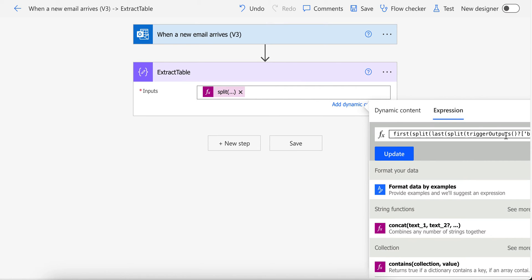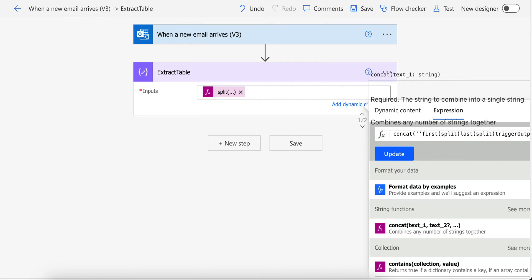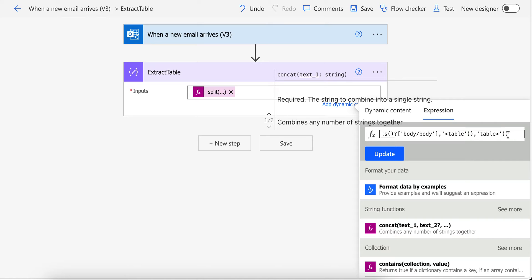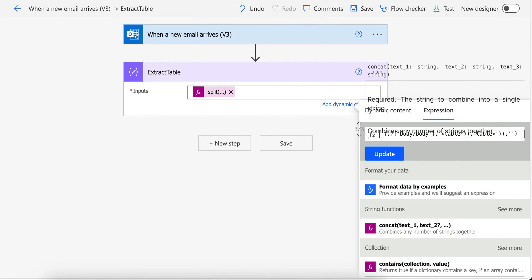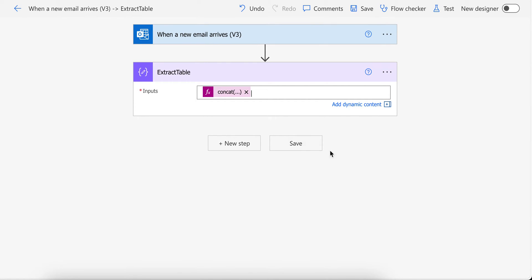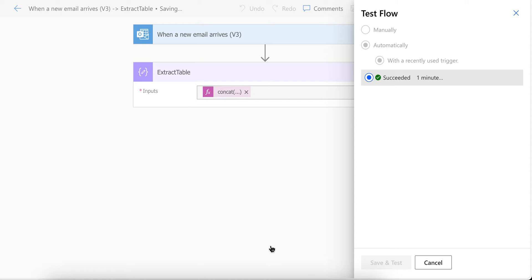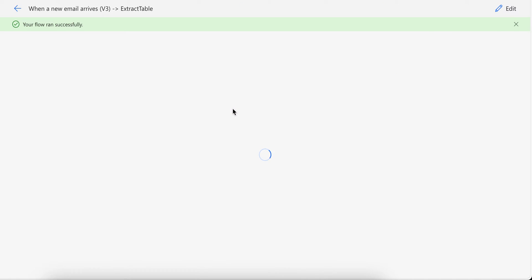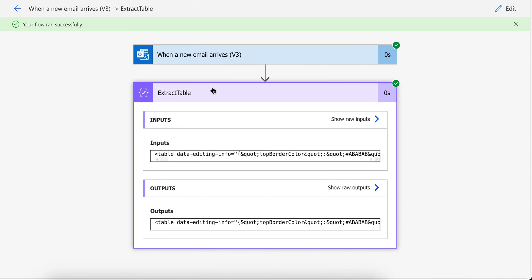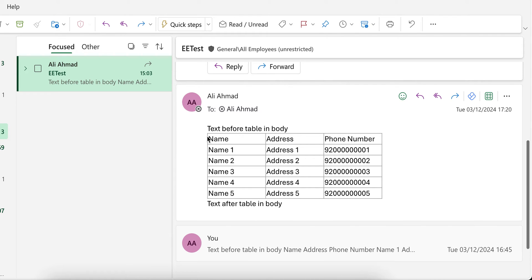I will share this expression with you so it will be easier to just copy-paste it. I need to add the extracted parts — the opening of the table tag first, then the closing of the table tag — to make it a complete table. At the end, you will only have the table part of the whole email: the part before the table will be removed and the part after the table will be removed, so you get the table only.